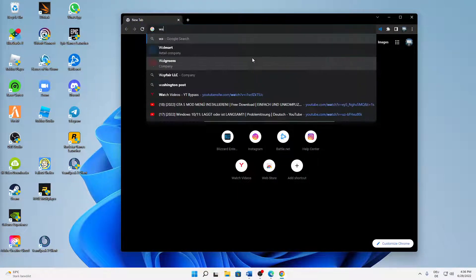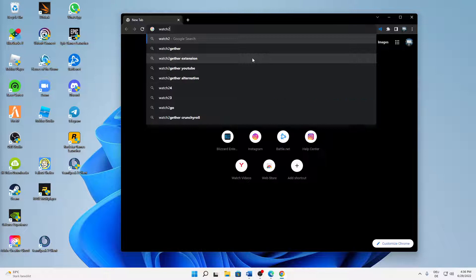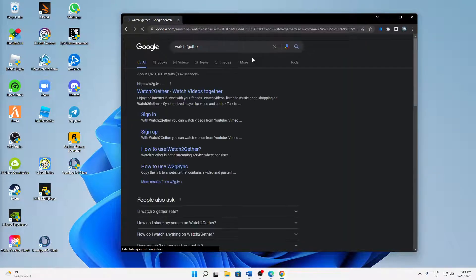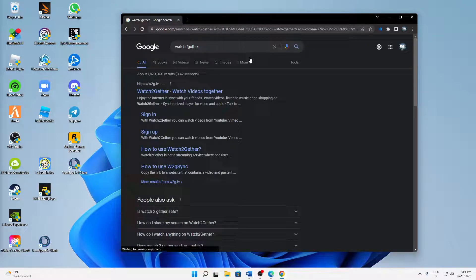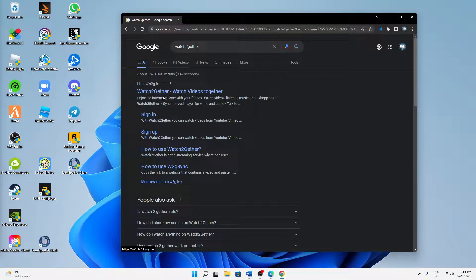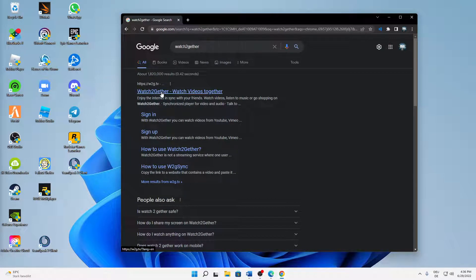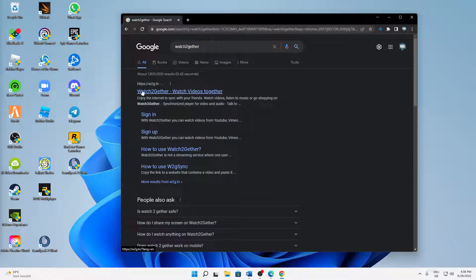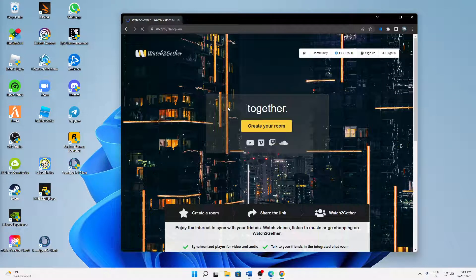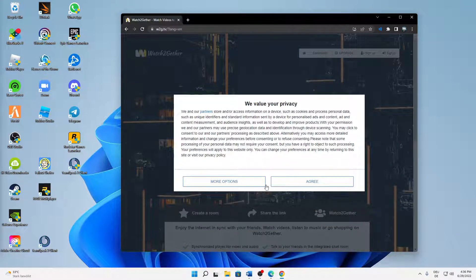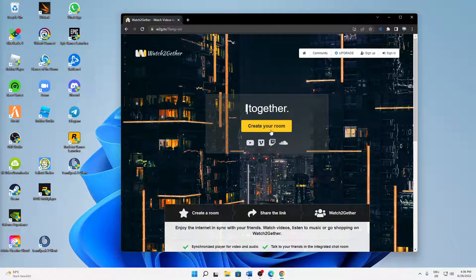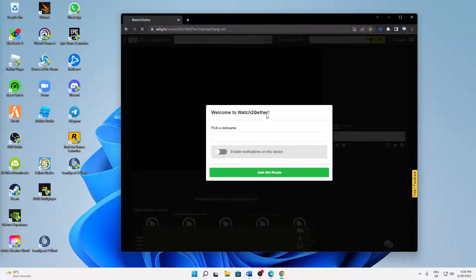...just type in Watch Together - whoa, almost dropped my glass on the floor - and then just open the first one that shows up. Then agree to the cookies and then you just need to click on Create Your Room.